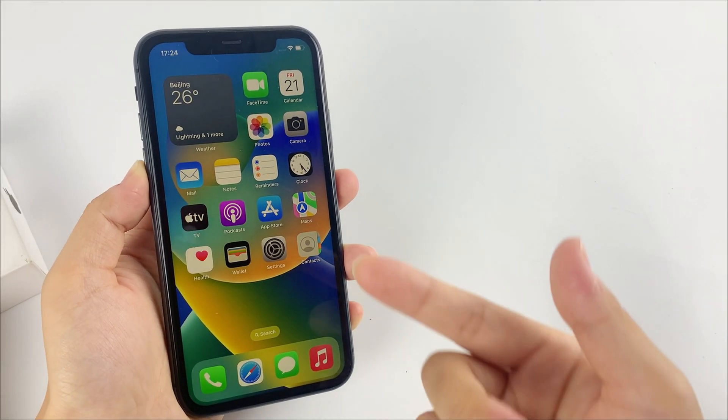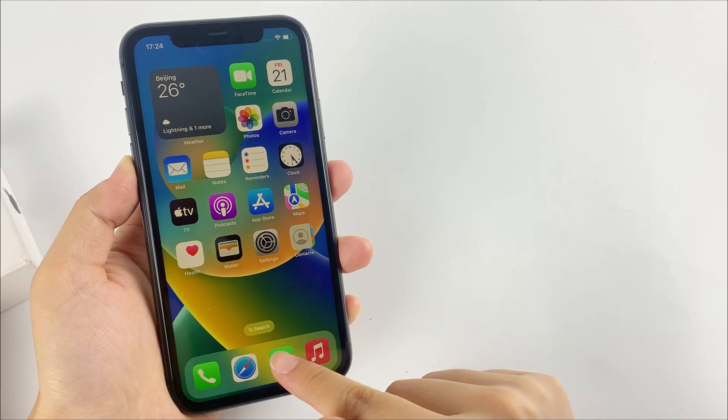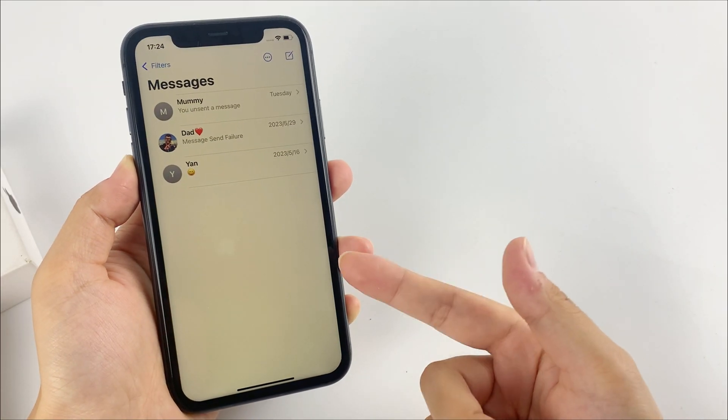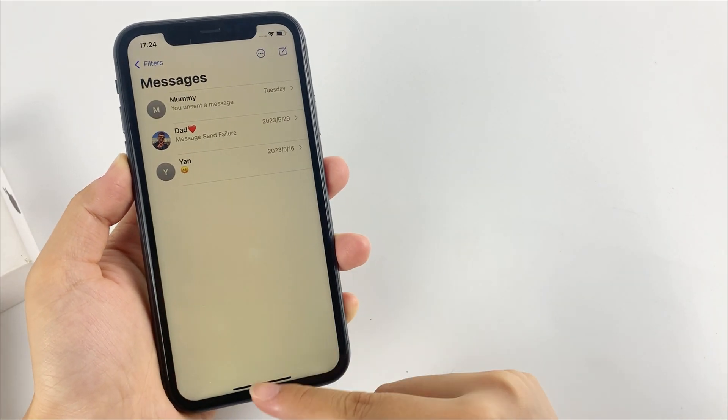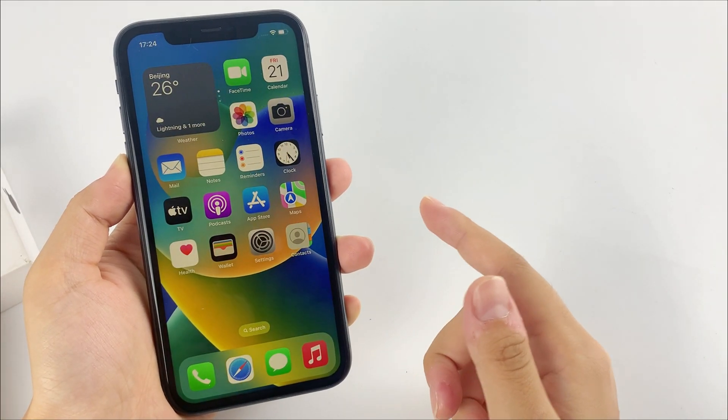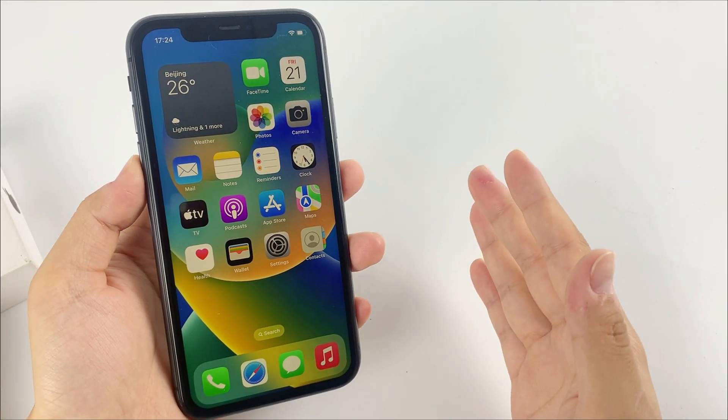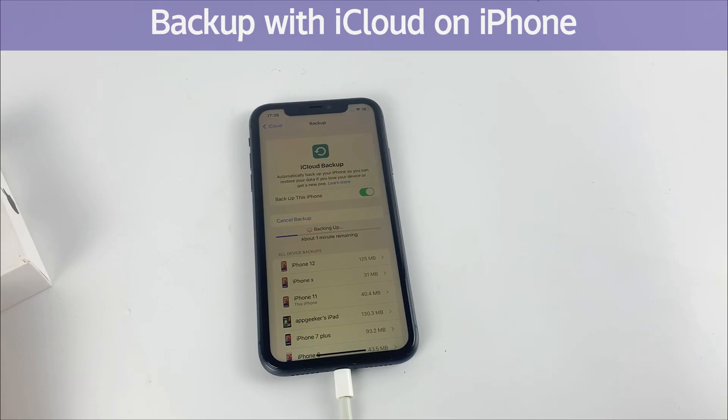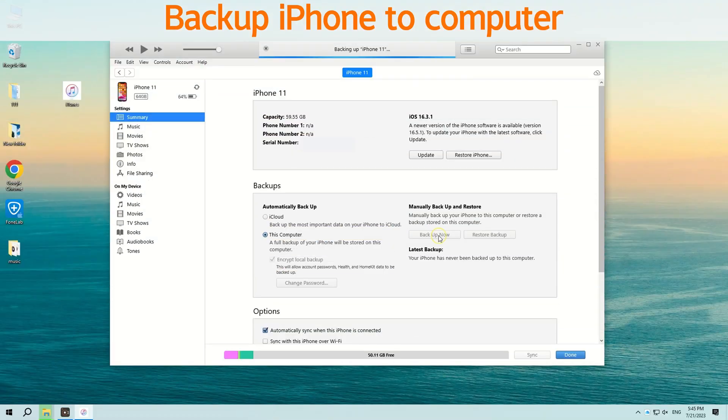Hi guys, if you don't want to lose your data, you need to back up your iPhone. In today's video, we'll show you how to back up iPhone. This includes how to back up with iCloud on iPhone and how to back up iPhone to computer. So watch the video till the end.